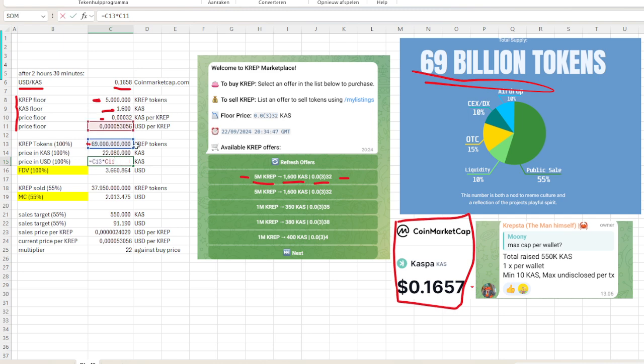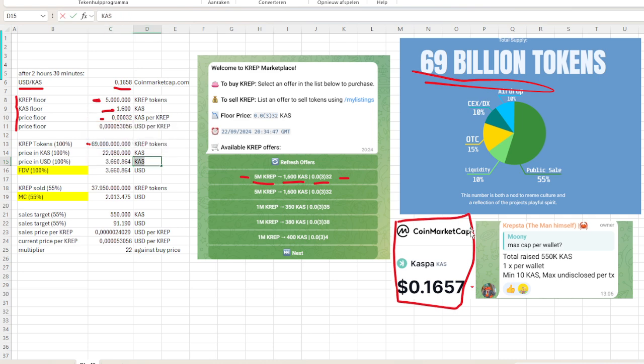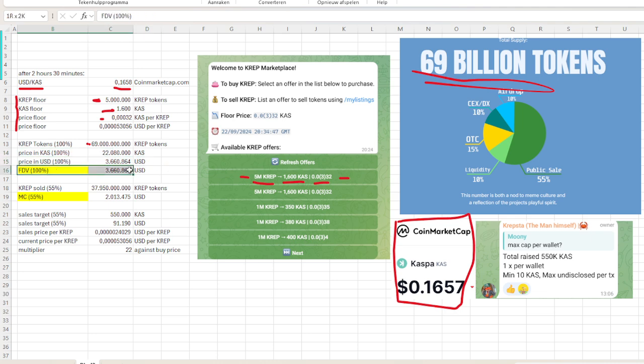Then we want to calculate it into US dollars, so we again take the total amount of crap tokens and we multiply that with the actual USD price per crap. So the 3.6 million dollars in USD, that is the price and we call it the fully diluted value.